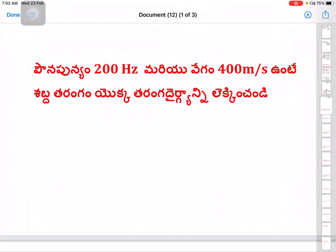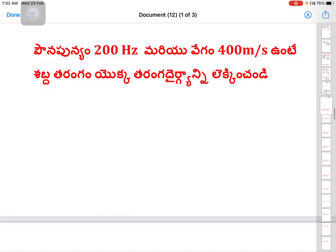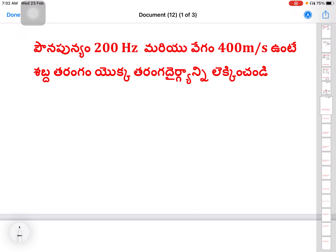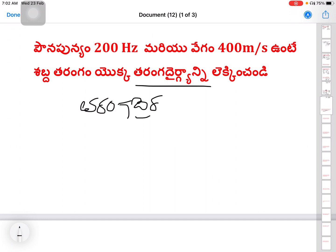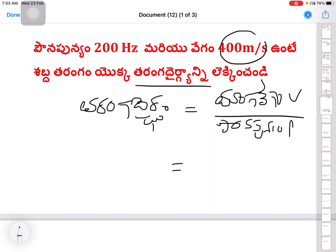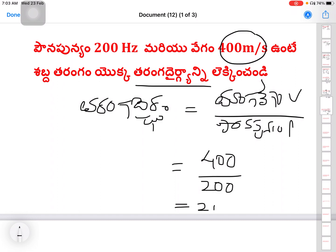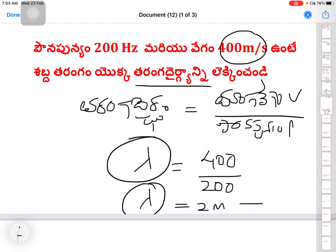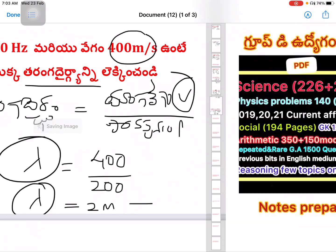Next question: Frequency = 200 Hz, speed = 400 meters per second. Find the wavelength. Using the formula: wavelength λ = speed/frequency = 400/200 = 2 meters. The wavelength is 2 meters.